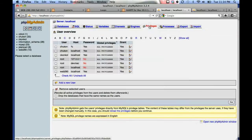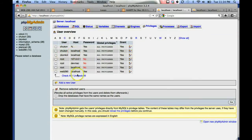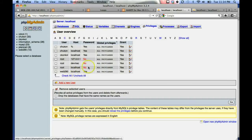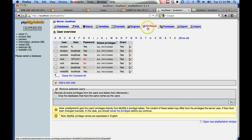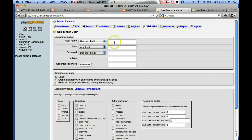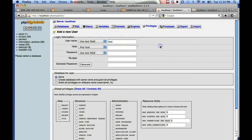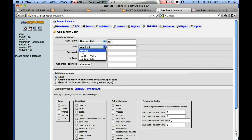It's called test, but you can create one with your first initial and last name as an example. Click on the privileges tab and add a new user. For the user name, put in test and change the any host to local.